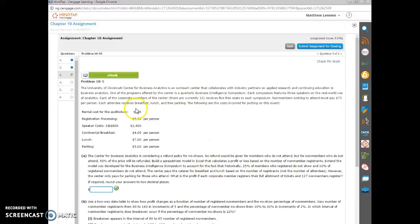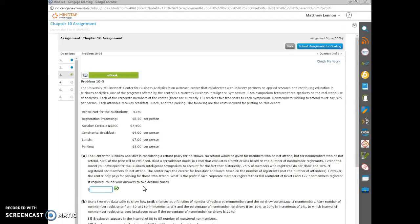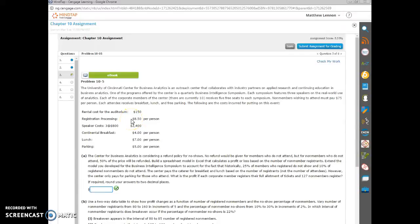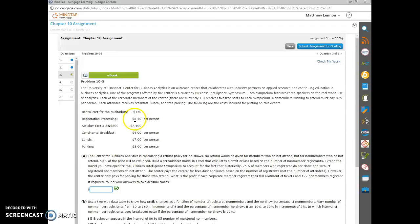So we see that we've got this problem and we want to calculate the profit based on this conference. And this conference has two fixed costs, $150 for a rental of the auditorium and $2,400 for three speakers. And then there's a variety of variable costs. And in the problem they tell you that basically everyone that registers, the Center for Business Analytics is going to incur a cost of $8.50 per person.